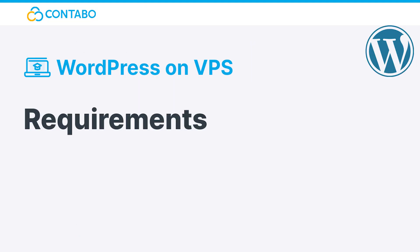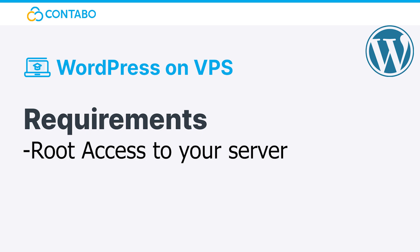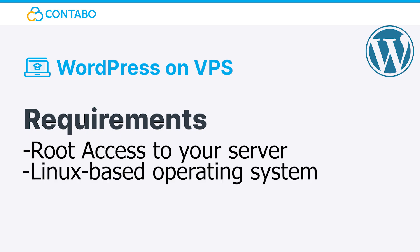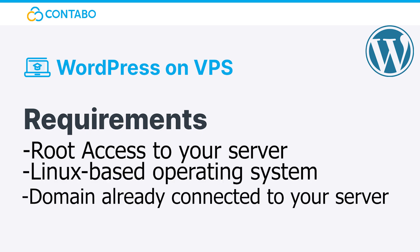Requirements: In order to install WordPress, you need root access to a server with a Linux-based operating system on it, as well as a domain already connected to your server. In this video, our VPS MSSD runs Debian 10. Some commands may vary on different operating systems.